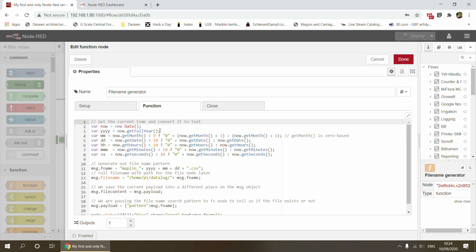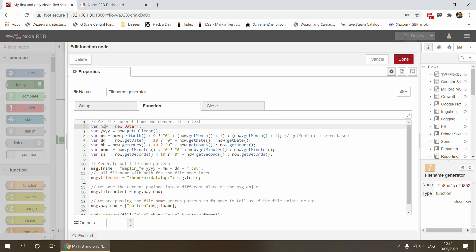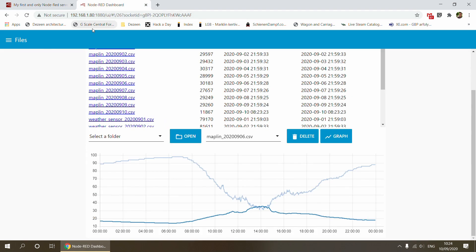It goes into a file generator function node which generates the file name. I'm creating a date variable which stores the current date and time, getting the year, month, date, hour, and minute, and constructing a file name. This is a Maplin old weather station, so it's going to be maplin_year_month_day.csv.